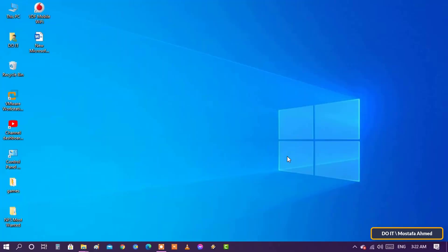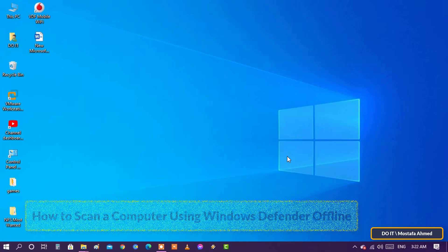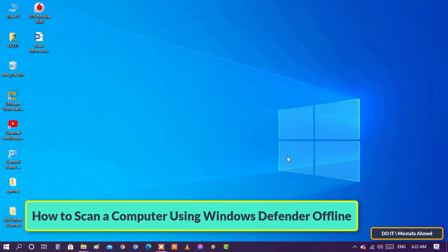Hello everyone and welcome to my channel. In this video I will explain how to scan your computer with Microsoft Windows Defender but offline scan.